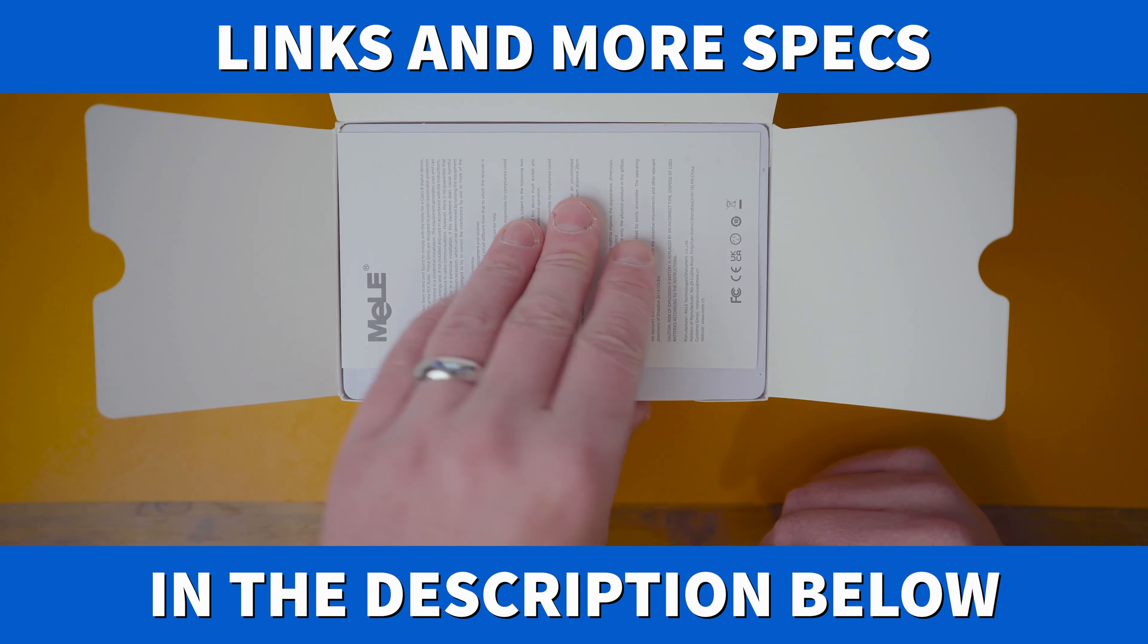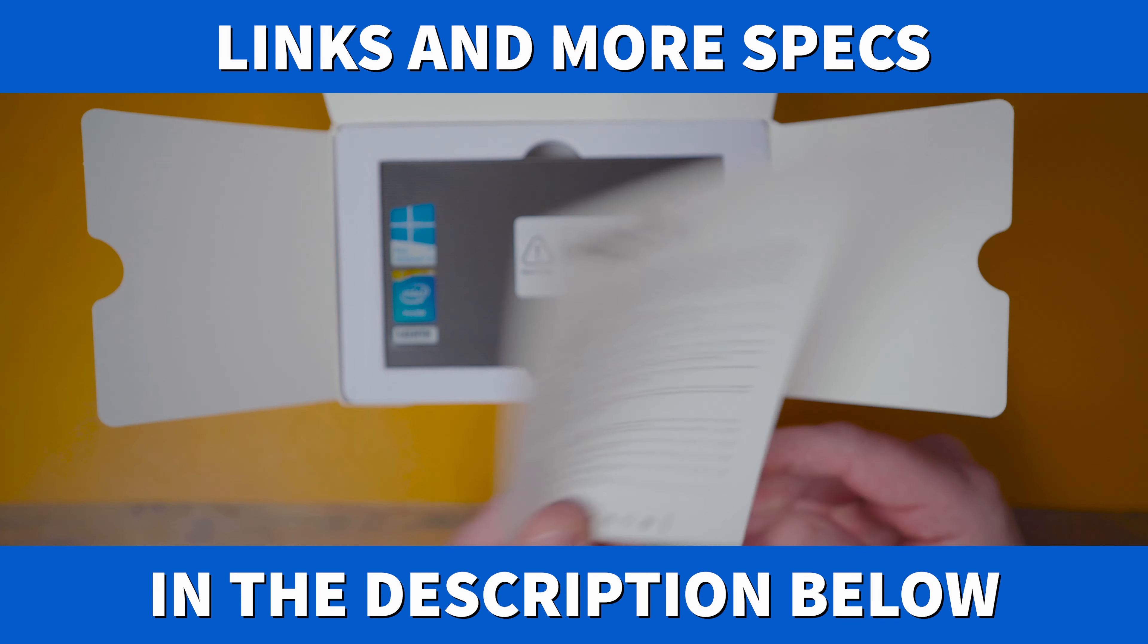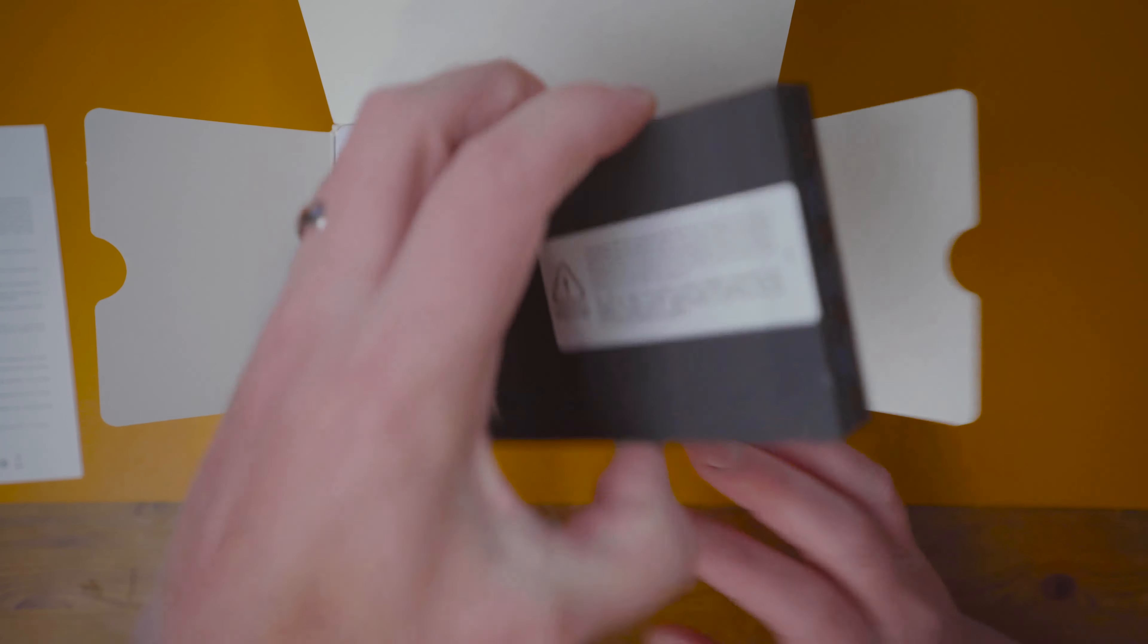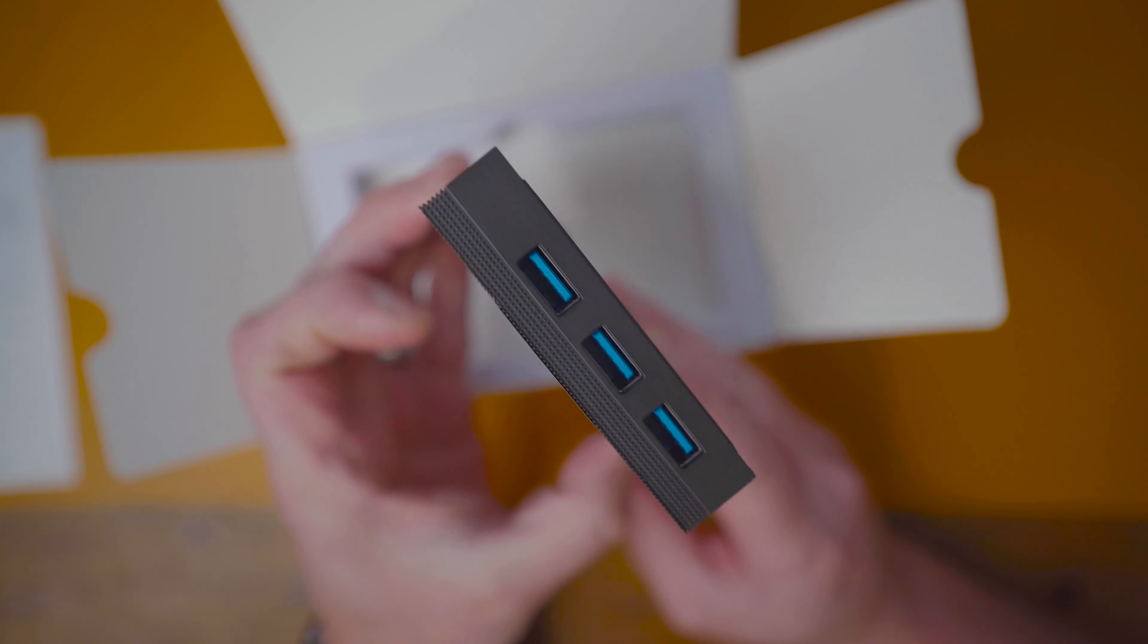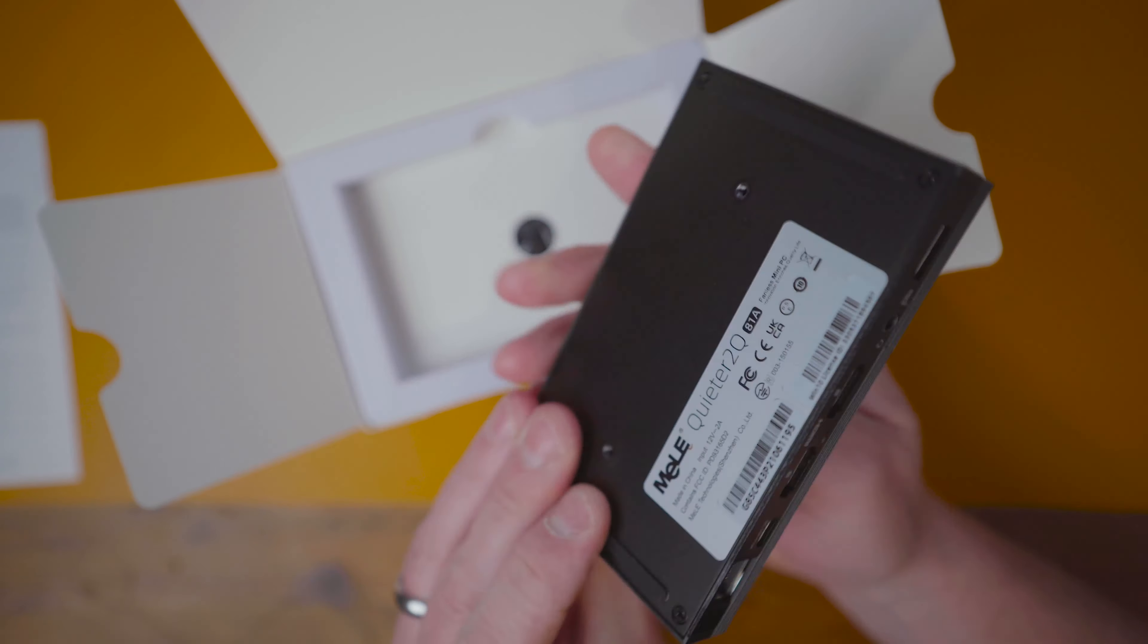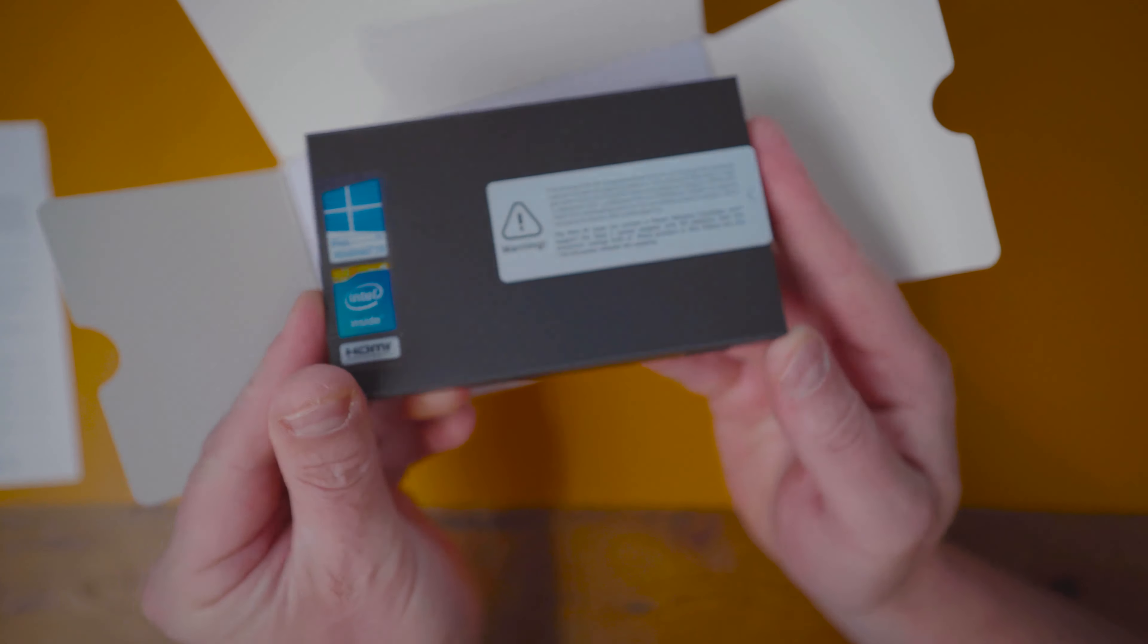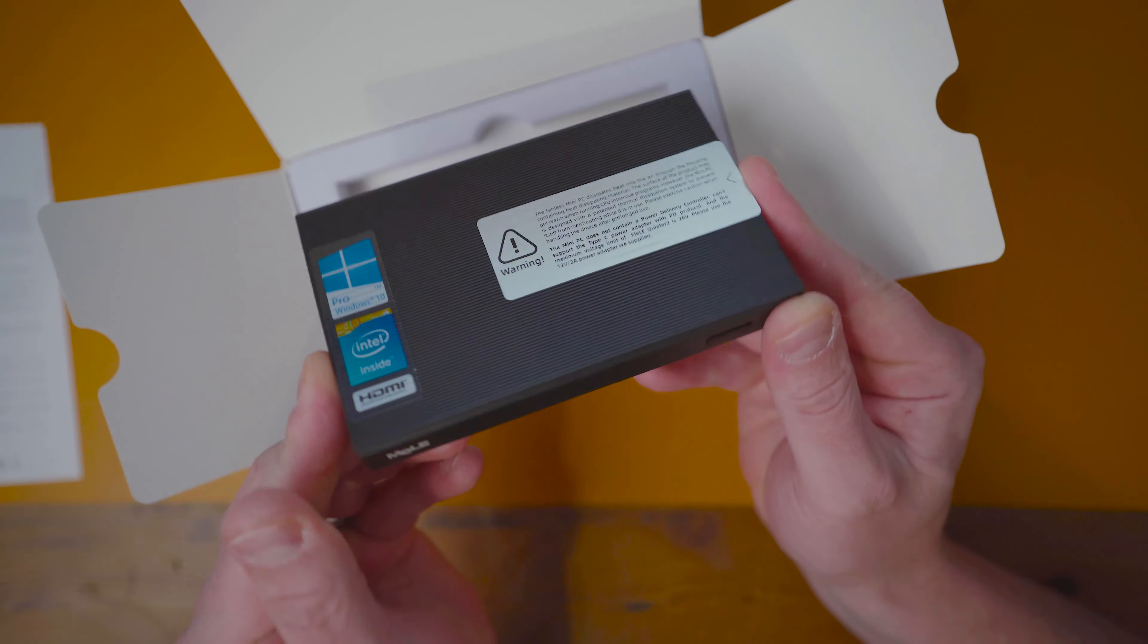So we're going to do the obligatory unboxing. You get a piece of paper in the top. Here is what you're waiting for. Look at that. How small is that? That is absolutely fantastic.